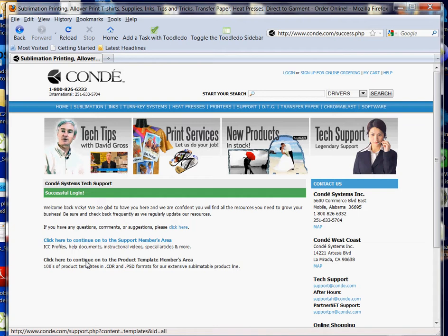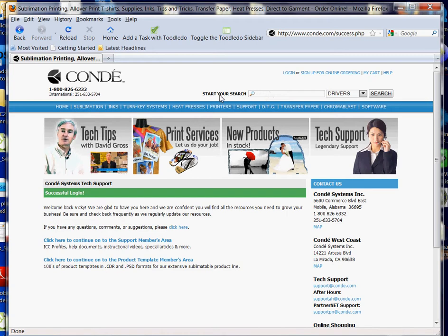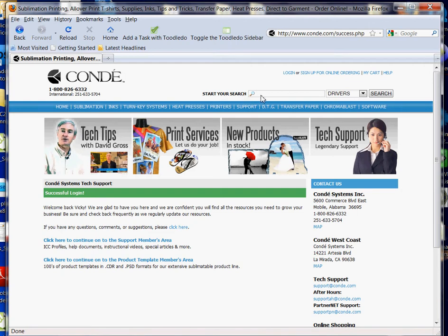Or I can click here to go to the template area. It takes me straight to the templates where I can find my product. But what I'm going to do is go to Start Your Search from this page. You can usually find Start Your Search from any of our web pages where you can easily access things by using keywords, choosing the appropriate menu, and then clicking Search.